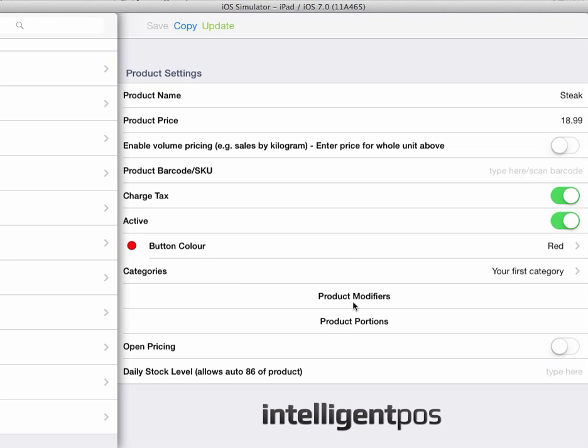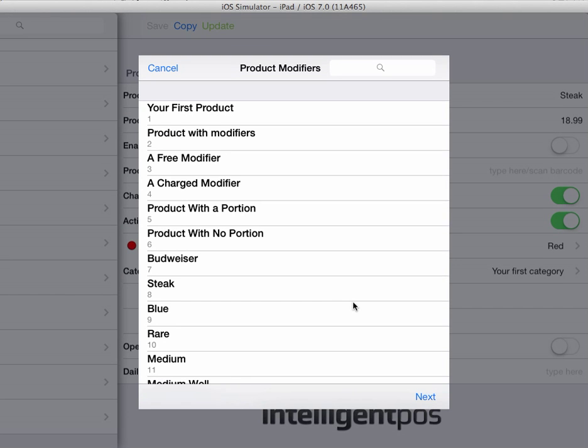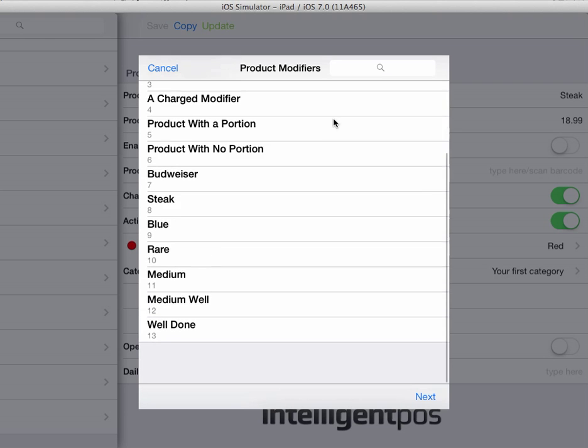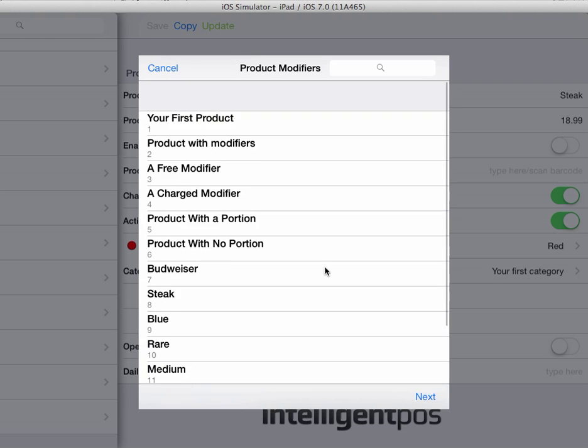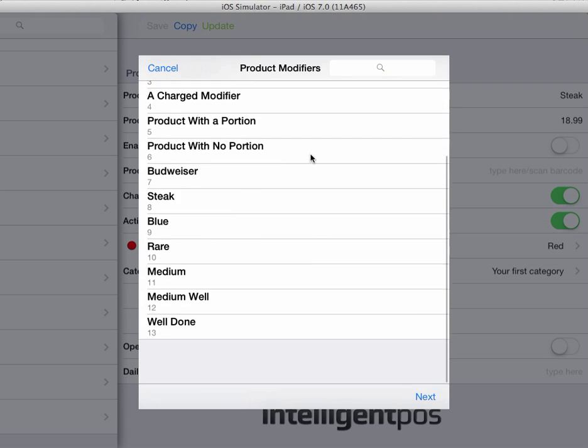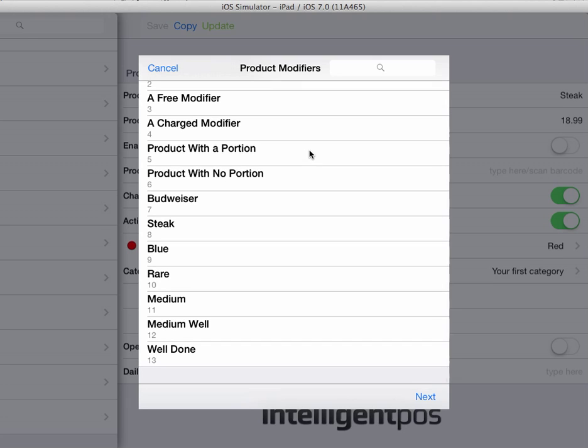If we select product modifiers, you can see that a list of all of your products will appear. If you don't already have the modifiers programmed into your system, you can just simply add them as zero-priced products first, and then they will appear in the modifiers window.